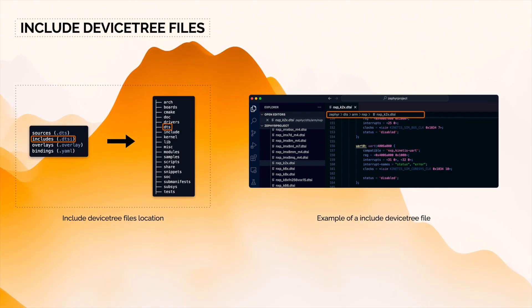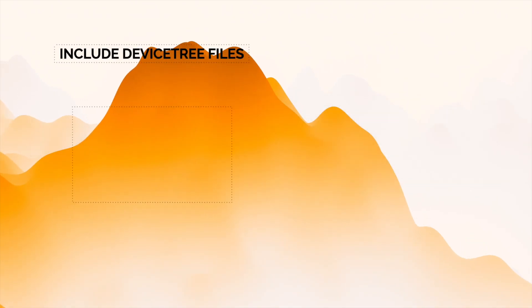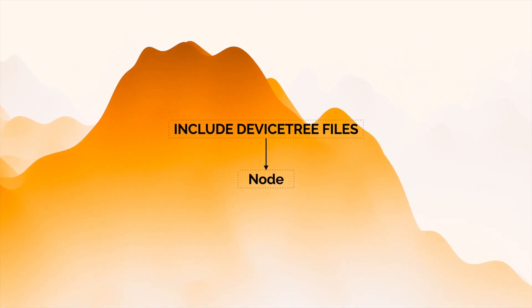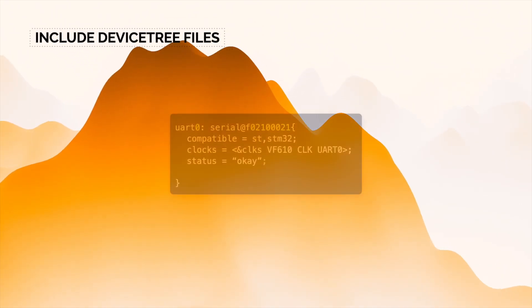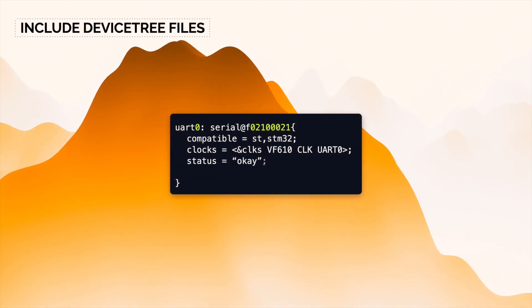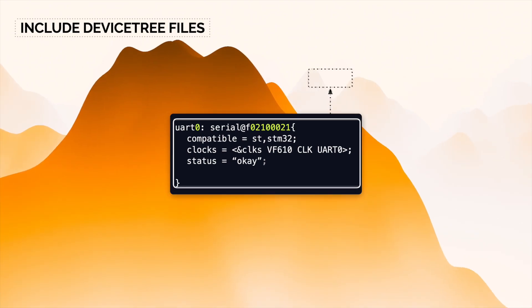An include file is composed by nodes, and each of them have properties which describe the specific node.